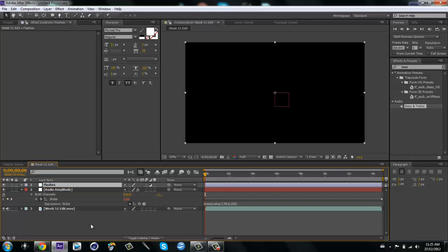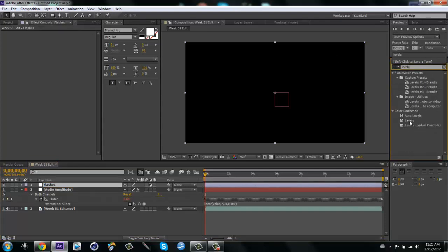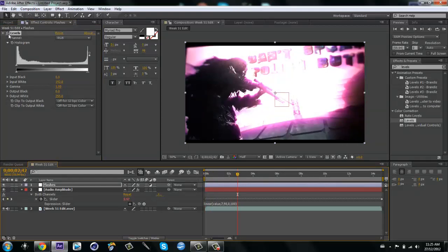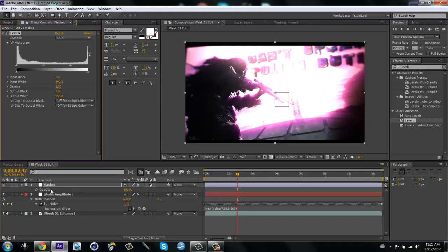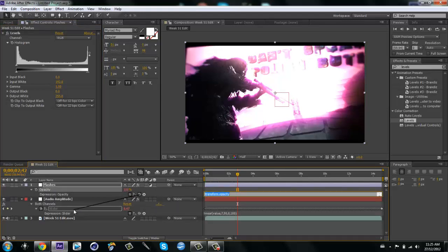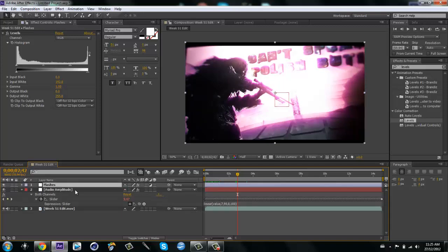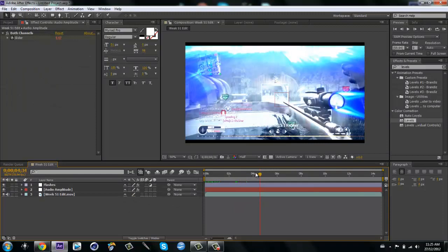Hit Alt+Ctrl+Y for a new adjustment layer and call it 'flashes'. Then type in 'levels' and drag it onto your flashes layer. Drag the levels up to about here — depends on how much you want the clip to get brighter. Then hit T on the flashes layer for opacity, alt-click the opacity, and drag the pick whip to the slider and click off. Now you have flashes and they look pretty sweet.